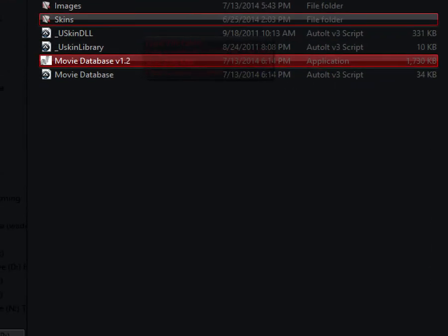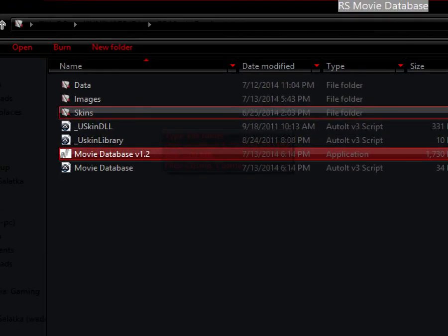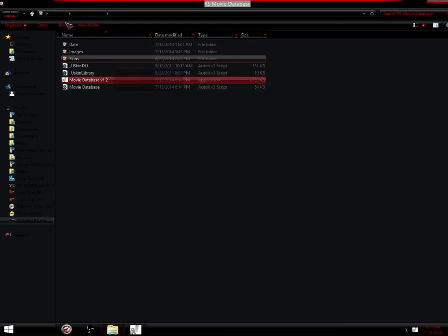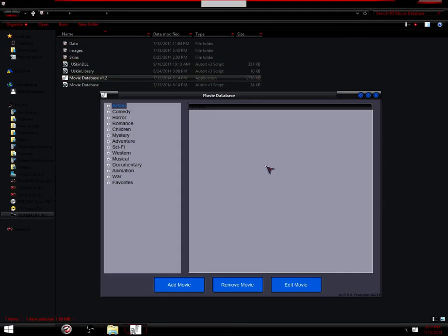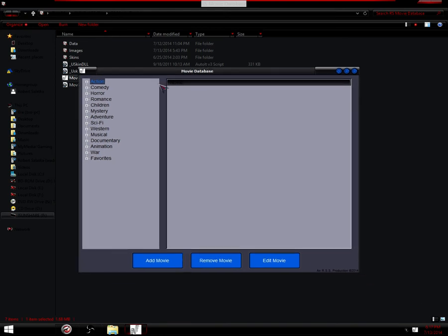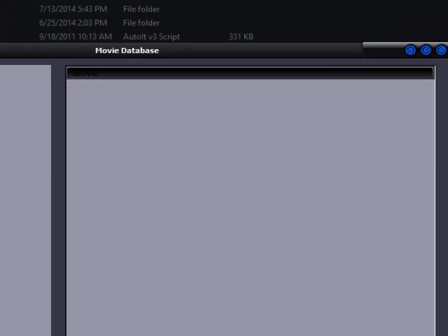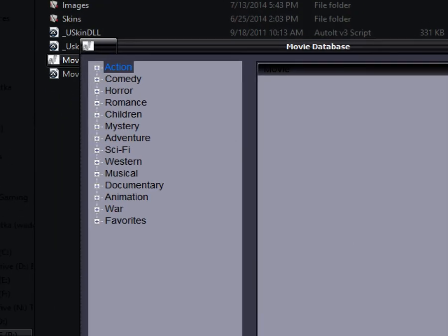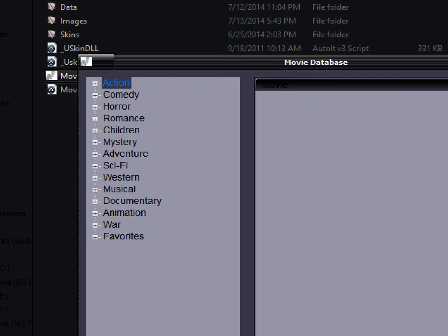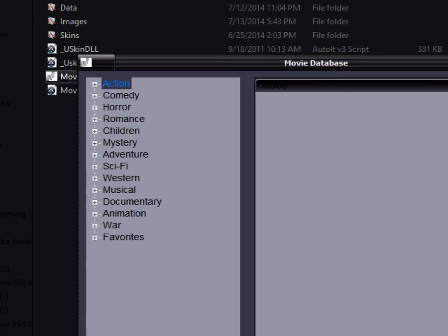First thing you're going to see when you extract the file is movie database version 1.2 or version whatever depending on when you watch this. And you'll see this window when you open it up. In the left hand side you'll see all the categories, action, comedy, etc.